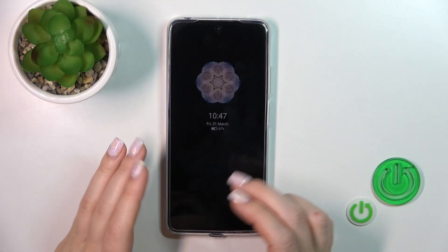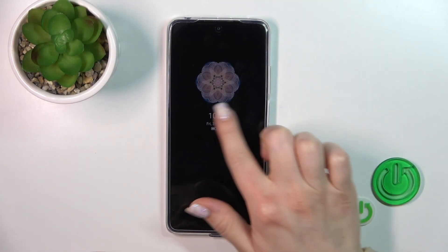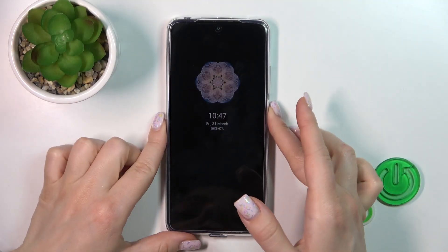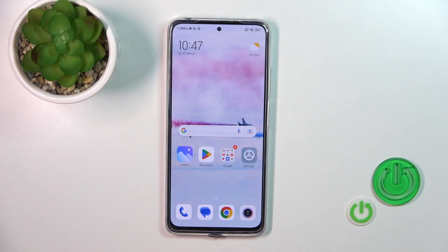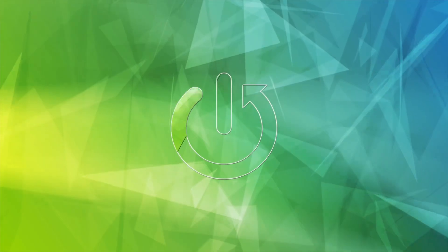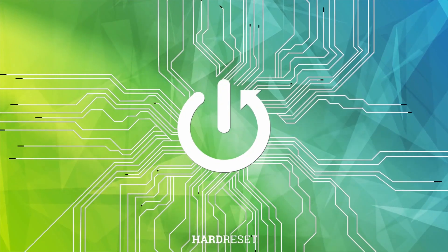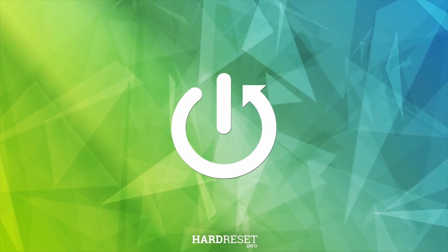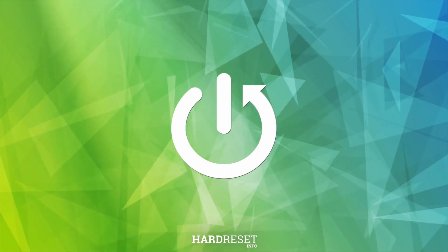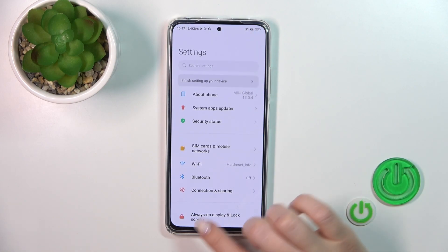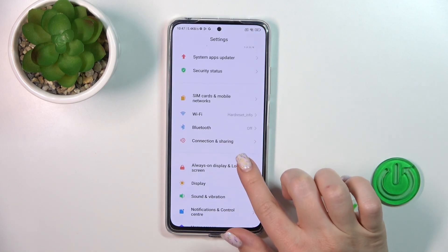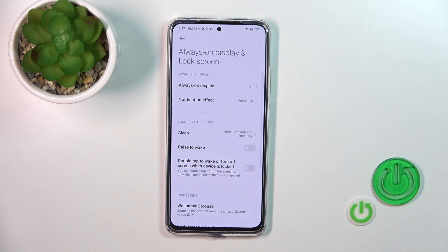Hi, today I'm going to show you how to customize the Always-On Display option on the Redmi Note 11 Pro. To do that, we should first open the settings and then tap the Always-On Display and lock screen section.